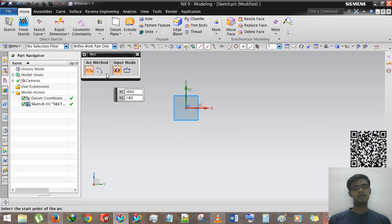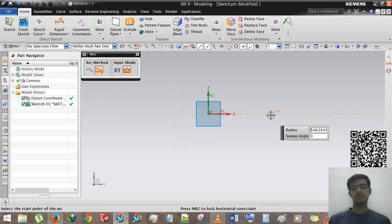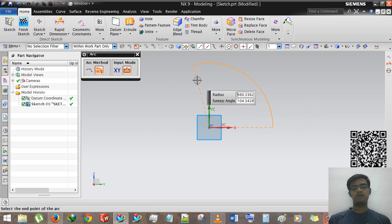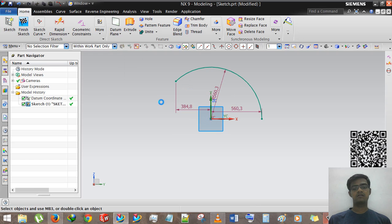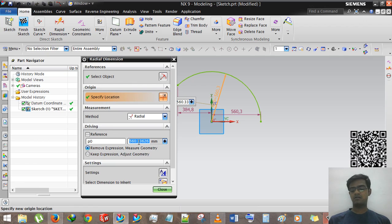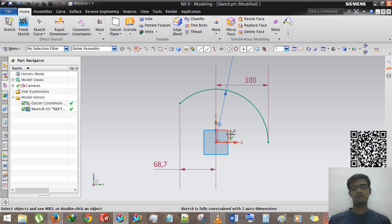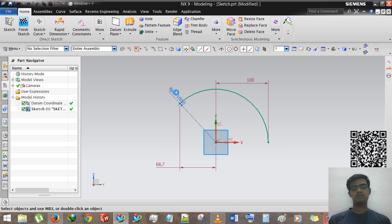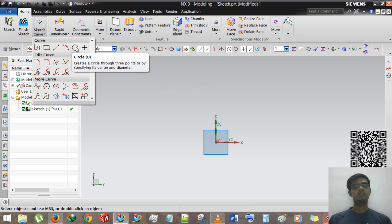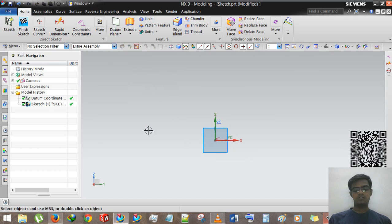For the second arc option — arc by center and endpoint — I give the center point, then the first point, and then the last point from the first point. You can also give the radius; for example entering 100 gives a hundred-radius arc. You should learn this.